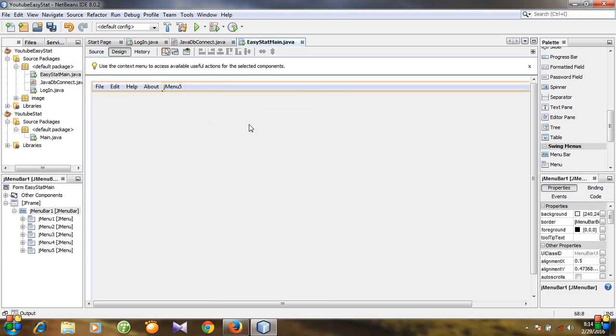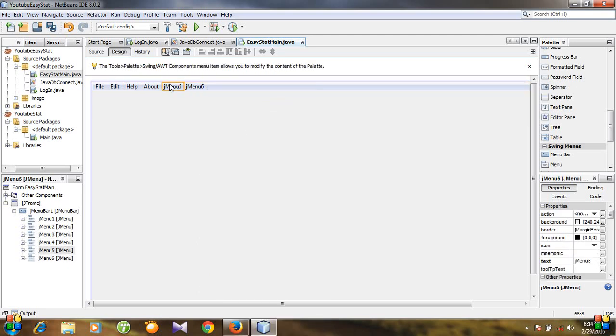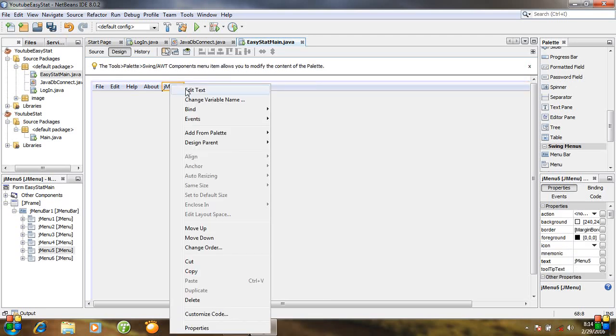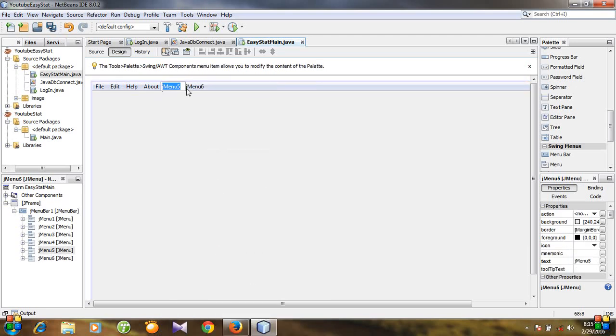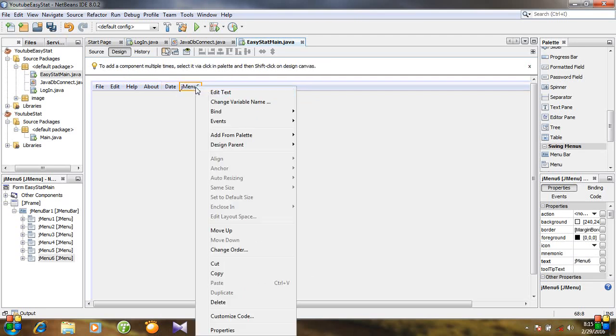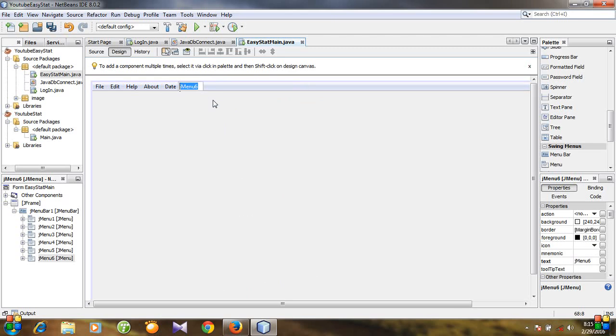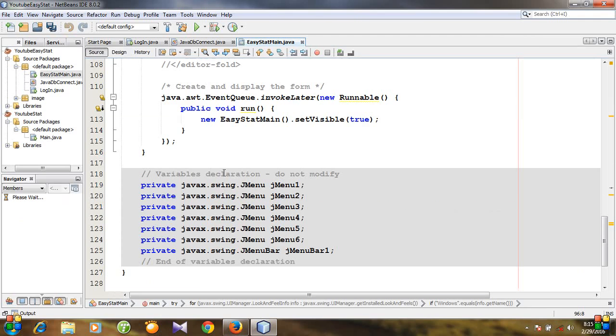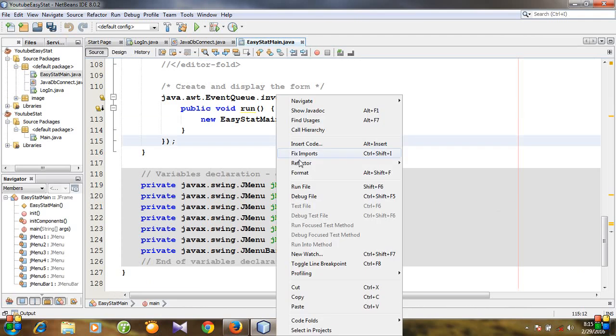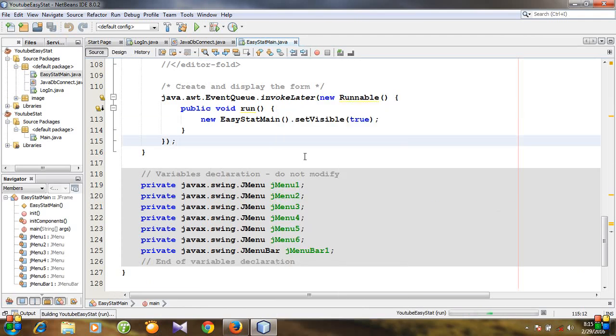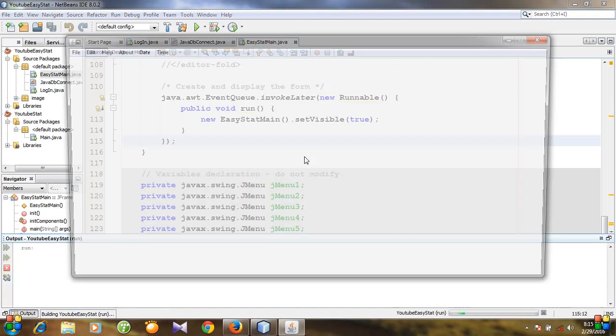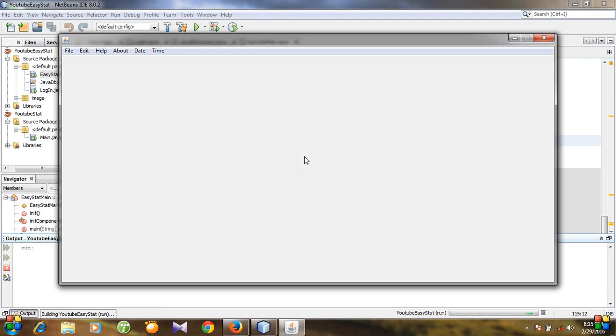Then another. For this I'm going to write Date, Date, Date, and this is for Time. Go to source and let's run the program. And you see this is our main working window and these are the menus.